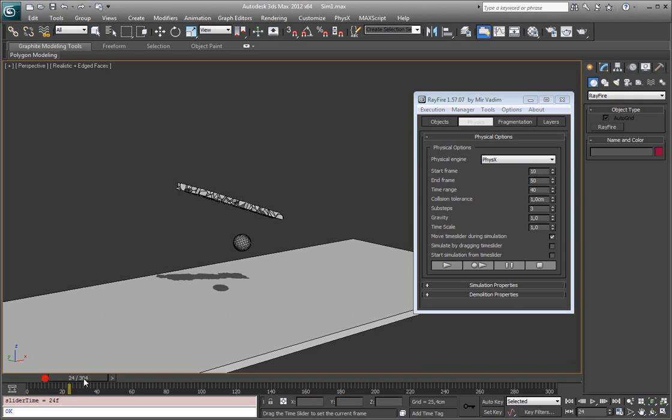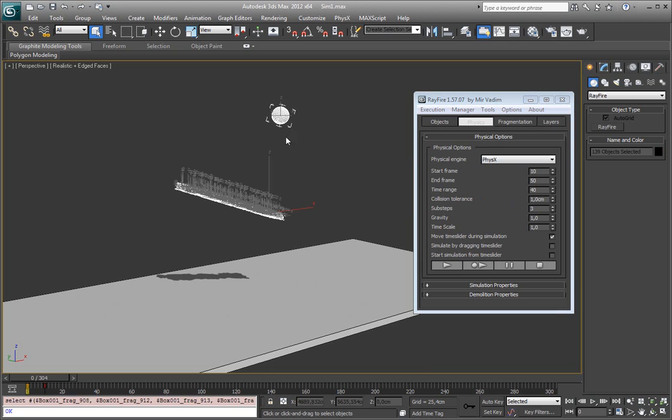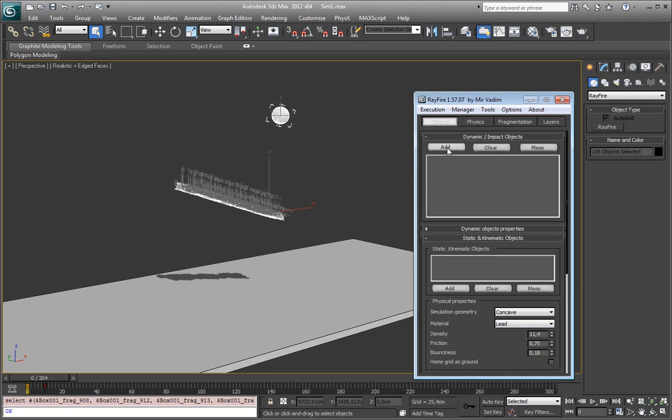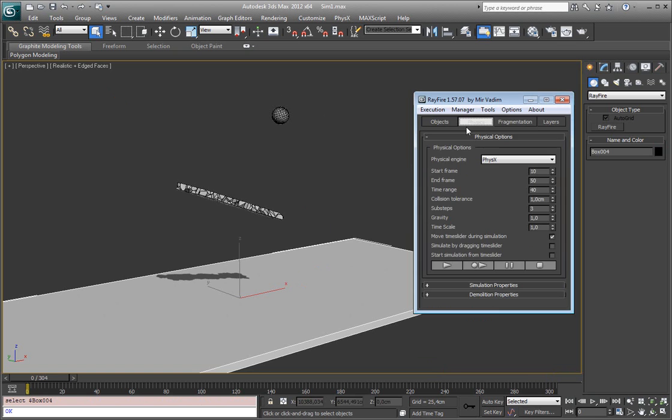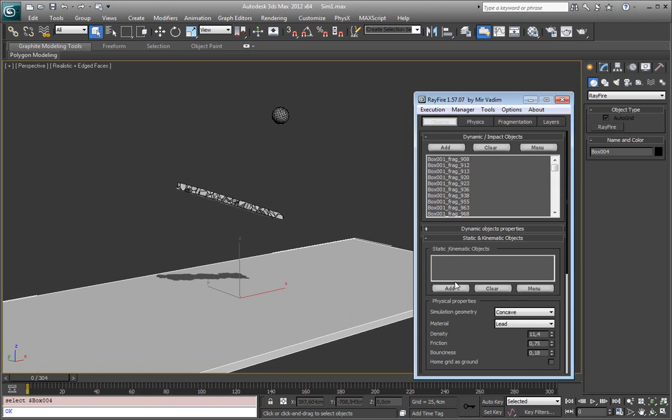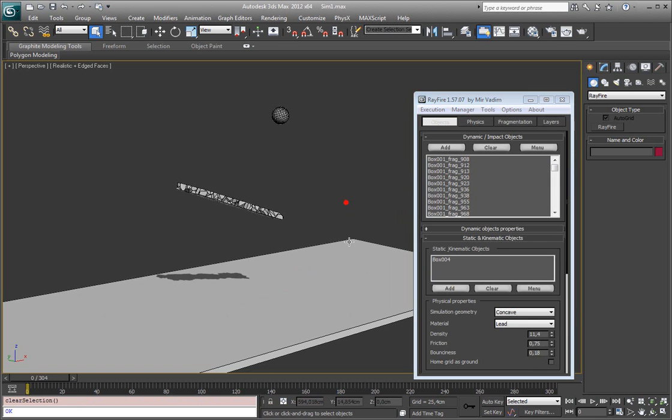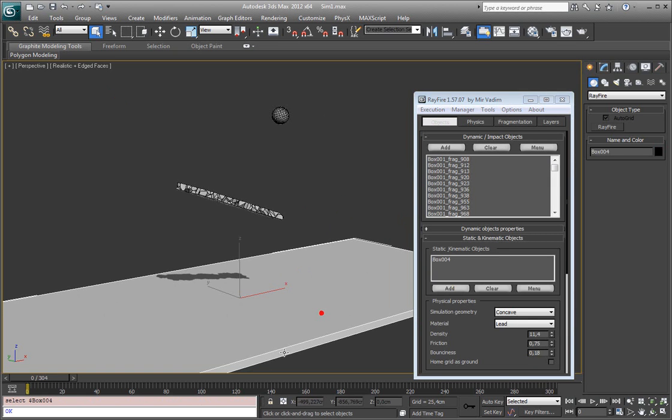So here's my simple scene setup, bunch of fragments and sphere. I will add them in dynamic list and this box I will add into static list. Always use boxes, do not use planes, it's just not real and you can get weird results. Always use boxes as ground.